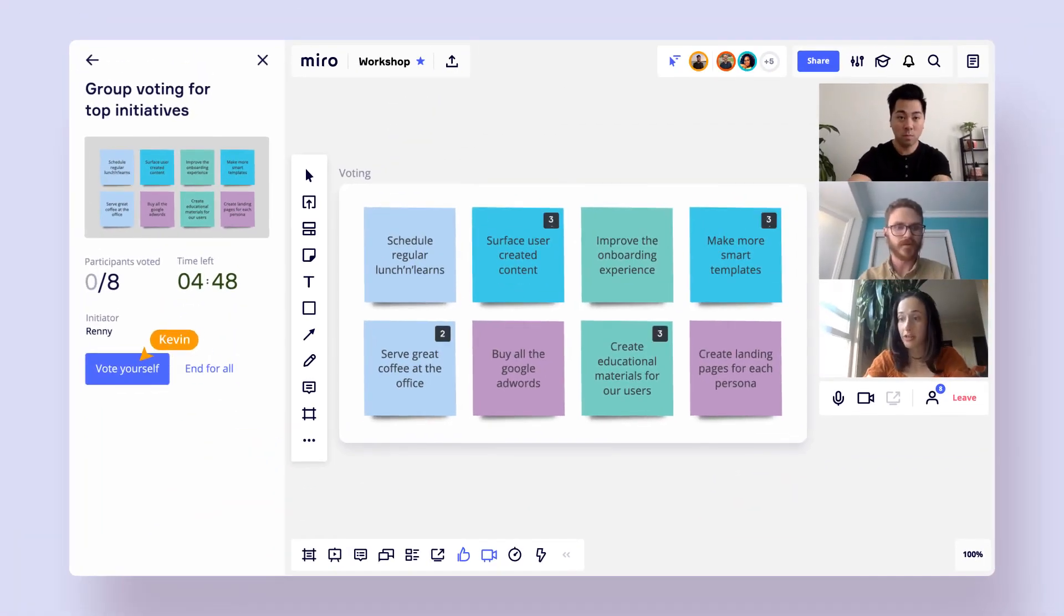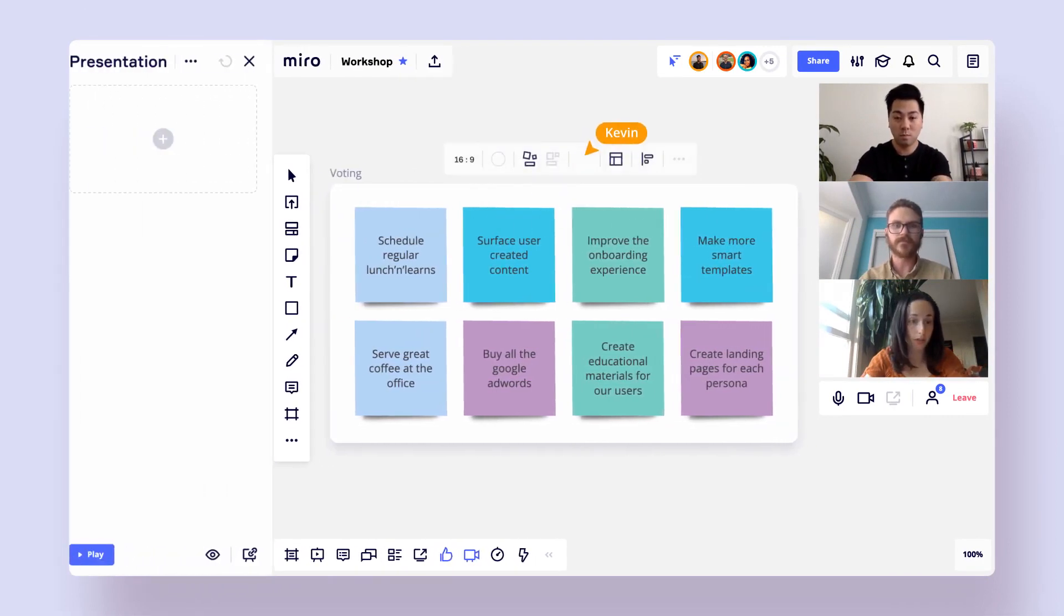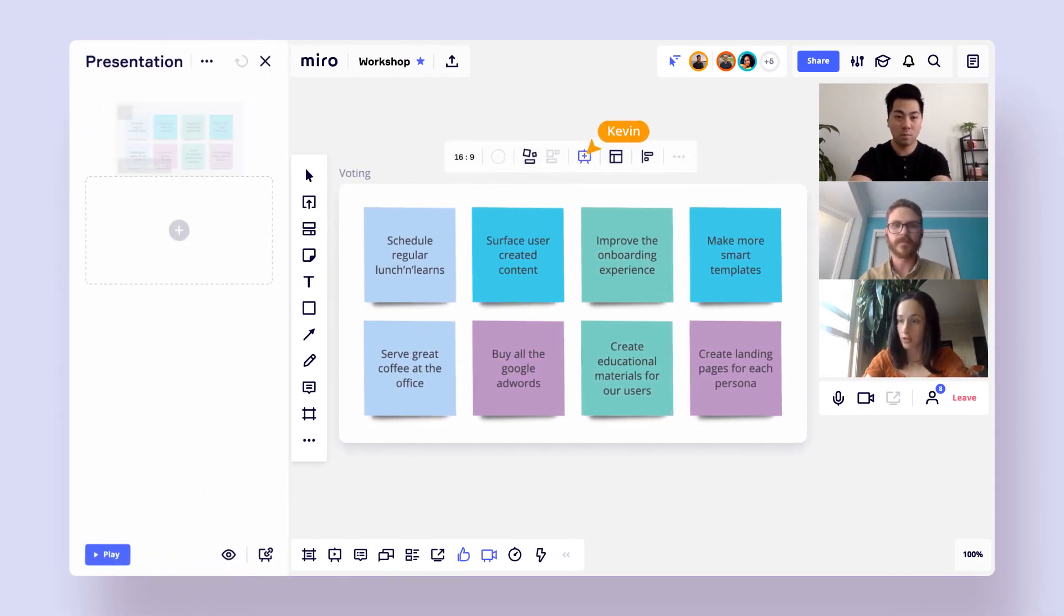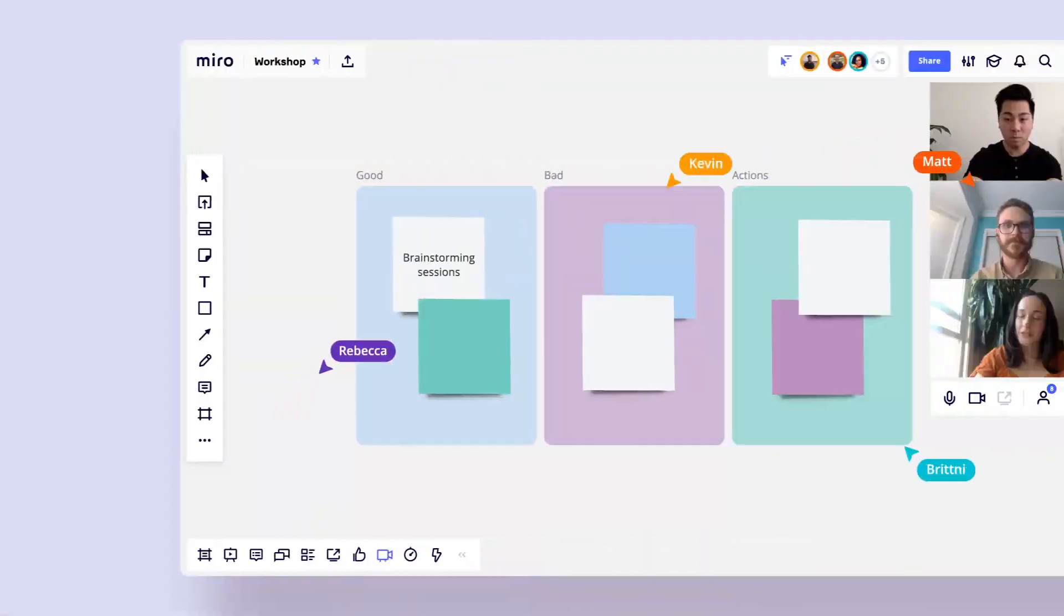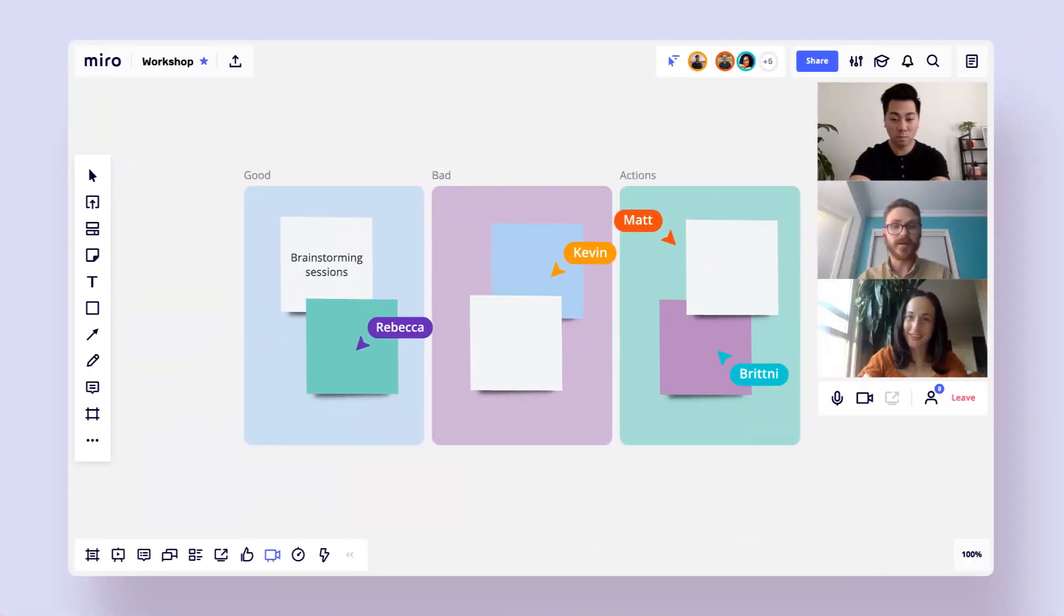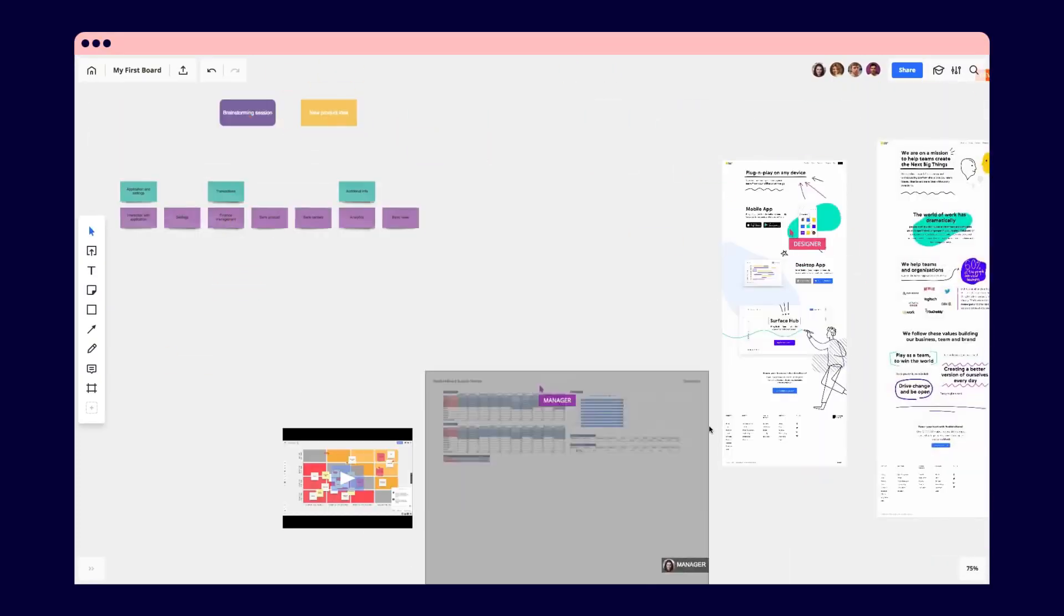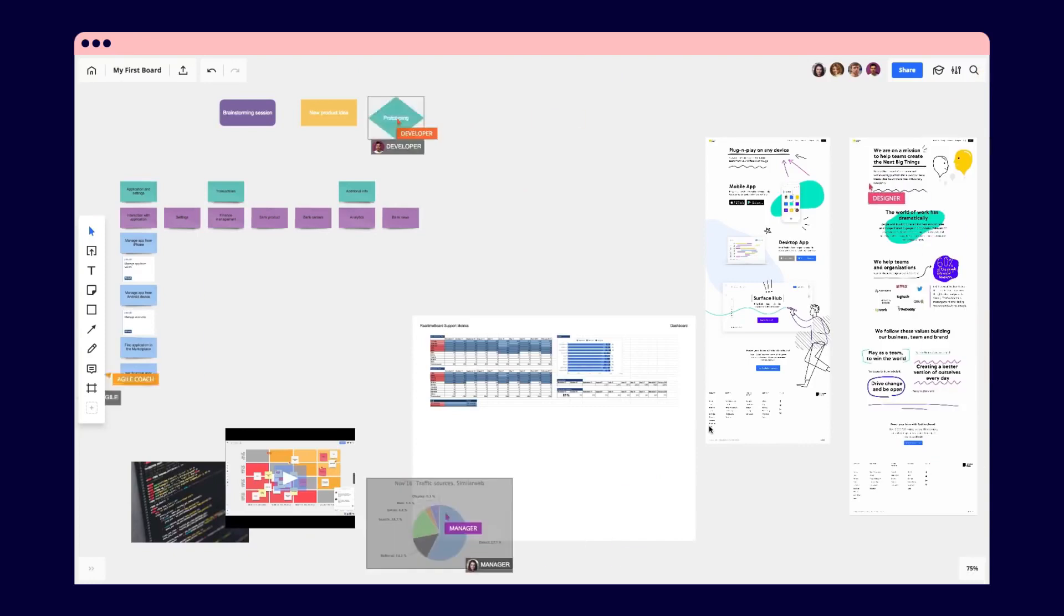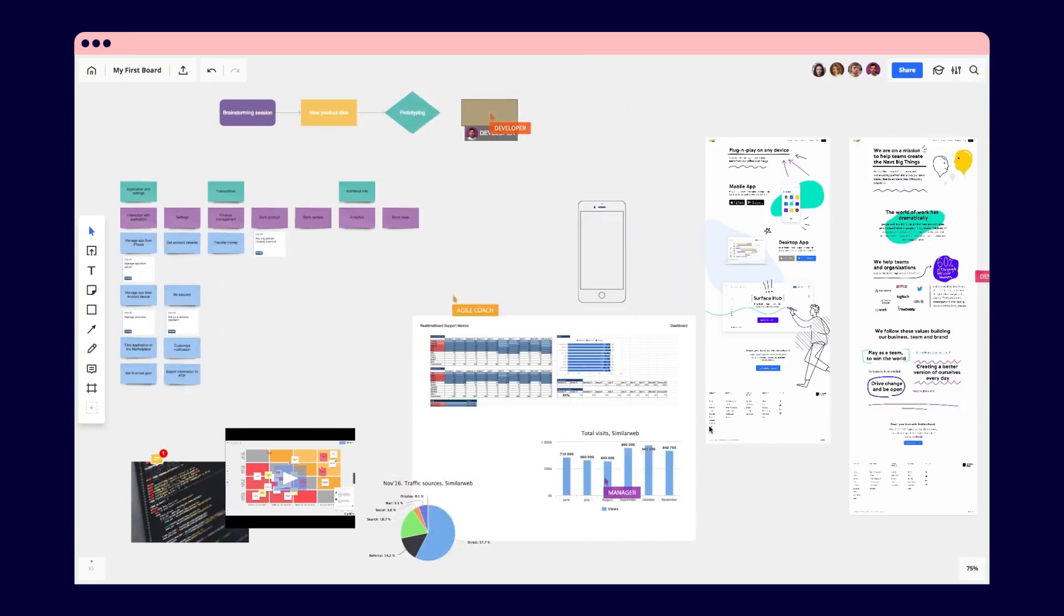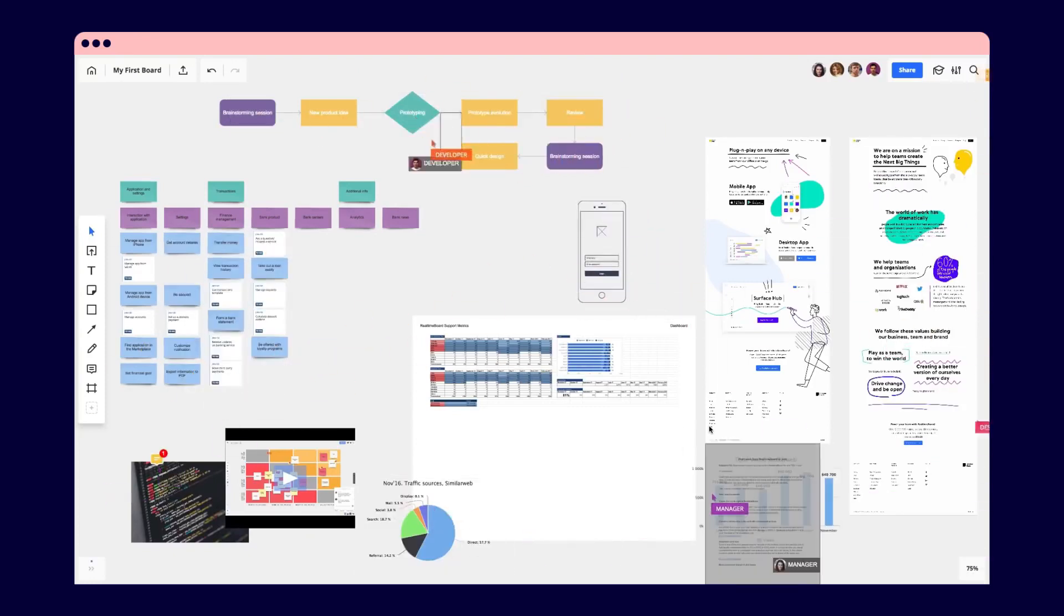Among Miro's advantages are excellent tools for collaboration and presentations, a rich feature set, ease of use, and strong support for integration with other apps and services. However, it's worth noting that it has limited functionality in offline mode.